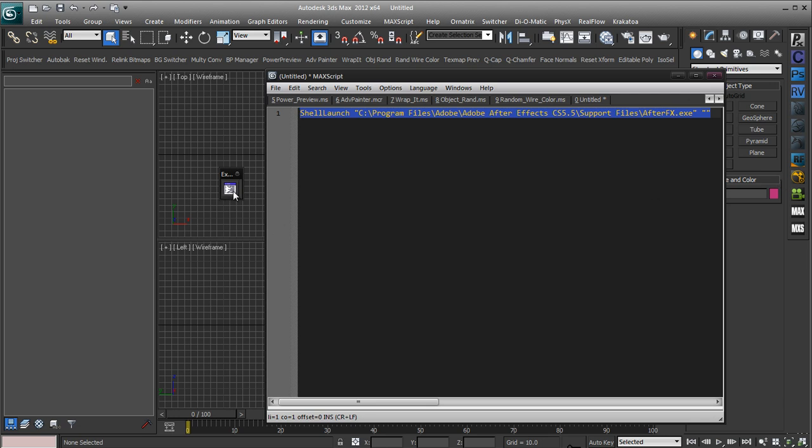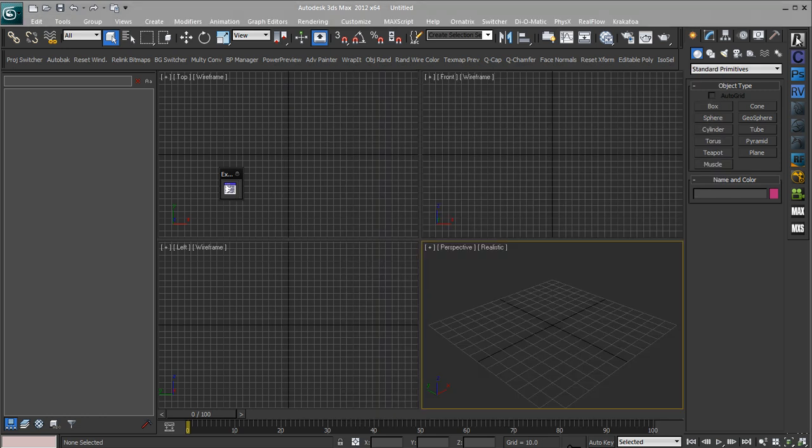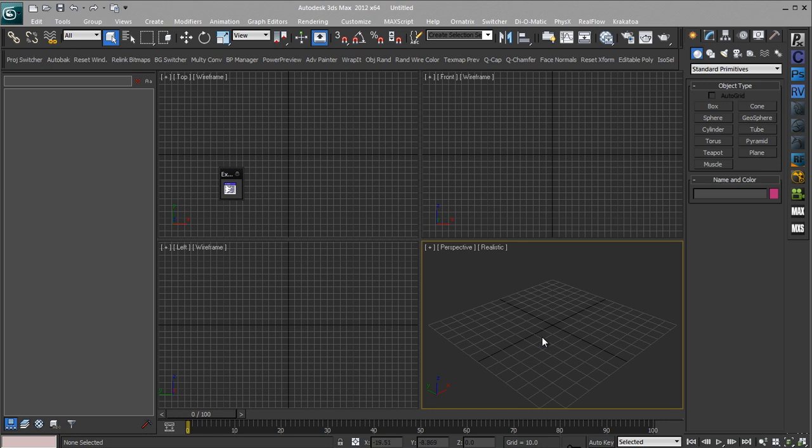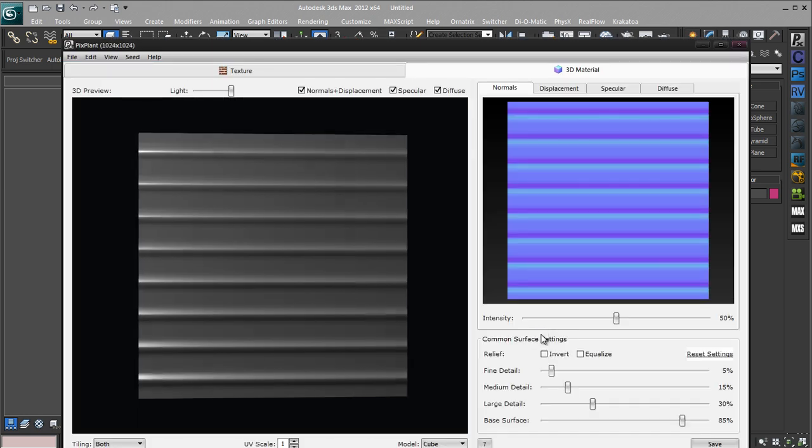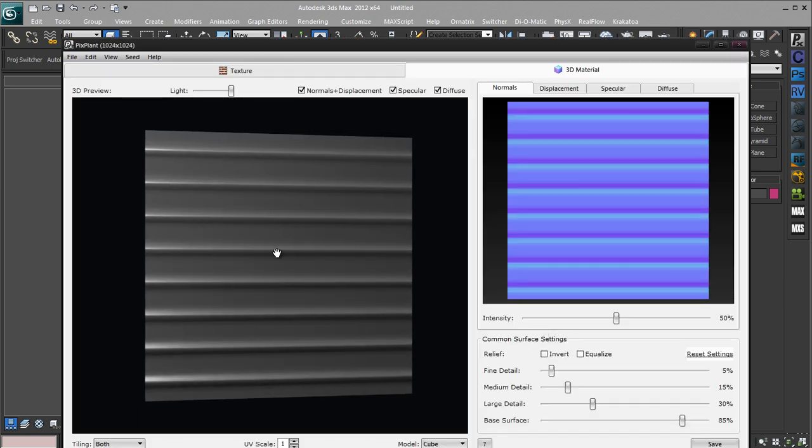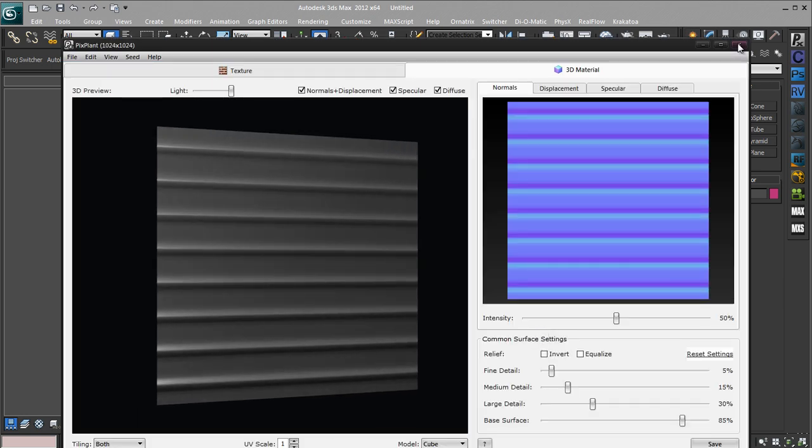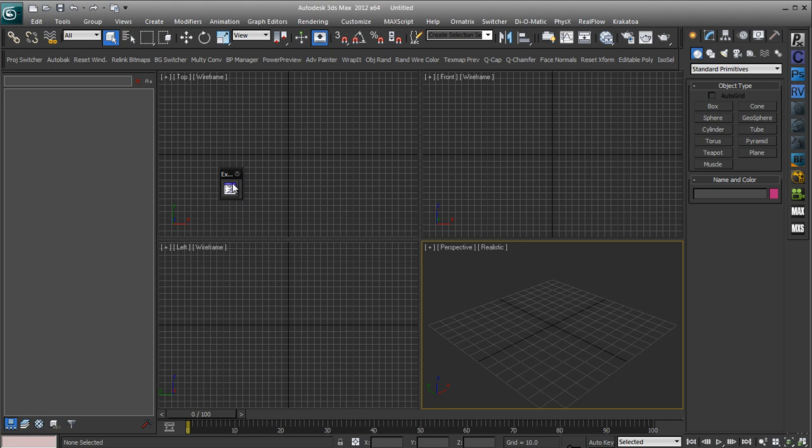If I was to execute that button it would open up After Effects, but I'll just show you quickly with PixPlant. So if I just click my little icon, let it load, say I'm still working in 3ds Max or whatever and here we go here's PixPlant opened up. It'll do the same thing for After Effects, I just didn't want to open it because it will take a while to load.